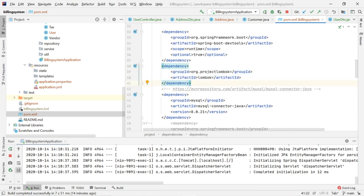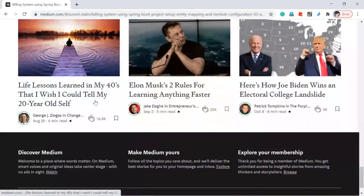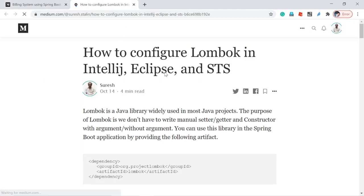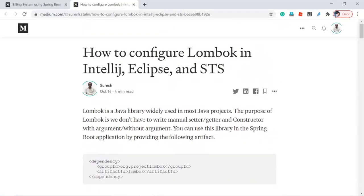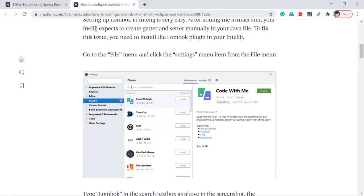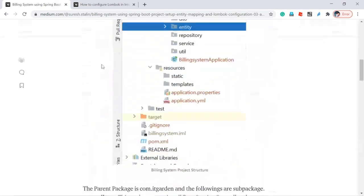After adding this library, we need to install the Lombok plugin for IntelliJ. We also need to install Lombok in Eclipse or STS. I have given that information in a separate article. There is an article on how to configure Lombok in IntelliJ and STS — go through that article and configure Lombok in your Eclipse or IntelliJ environment.